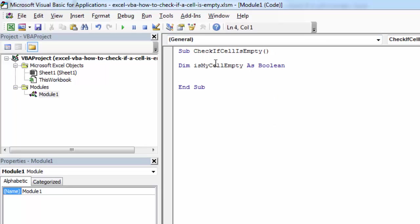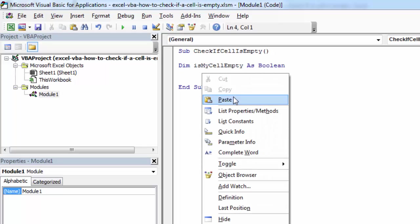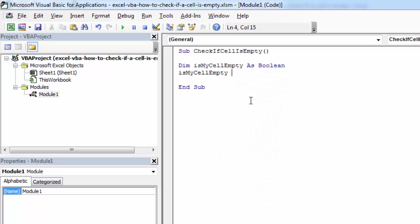And to check if cell is empty, all we need to do is type isEmpty.